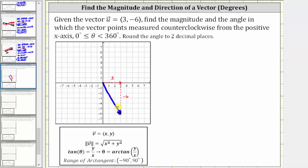Notice by sketching the horizontal and vertical components, we now have a right triangle on the coordinate plane that we can use to help determine the magnitude, which is the length of the vector, as well as the direction, which is the angle measured from the positive x-axis counterclockwise to the vector.